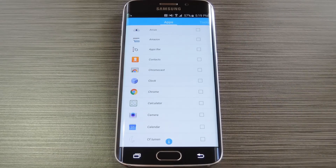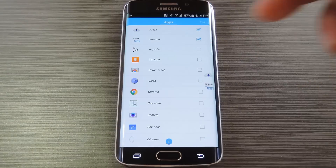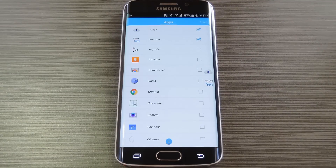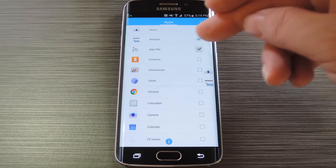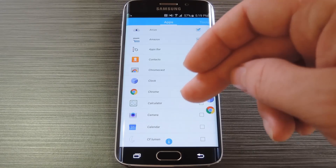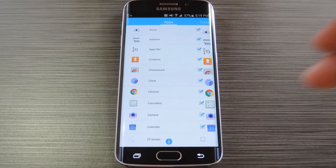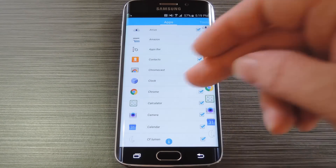After closing that out, you'll be taken to a list of all of your installed apps. To add any of these to your apps bar, just tick the boxes next to them and they'll immediately appear on the edge of your screen. You can add as many apps as you'd like, but after a certain point, the icons will take up all of the provided space and the apps bar will become scrollable.